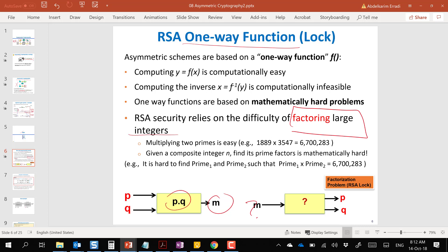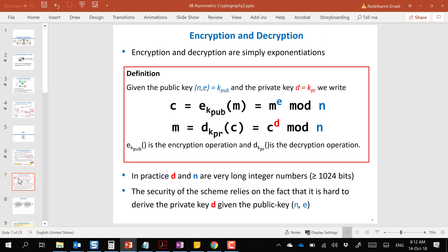If given a large number and asked to find the two prime numbers used to produce it, this is not an easy problem to solve. For encryption, we take the message, raise it to the power of e, mod n: C = M^e mod n. The public key is made up of two numbers, n (the modulus) and e (the exponent).